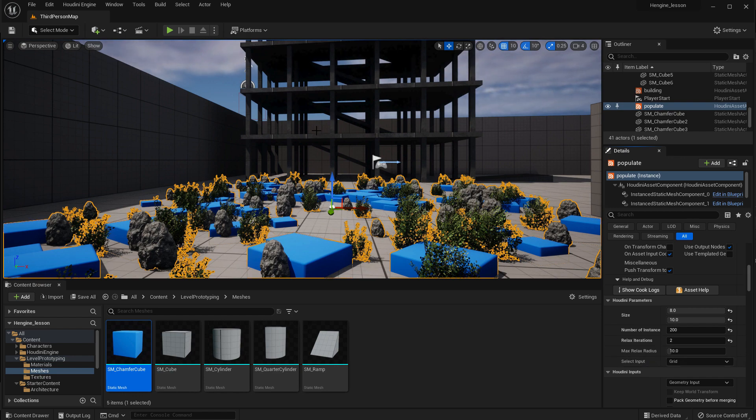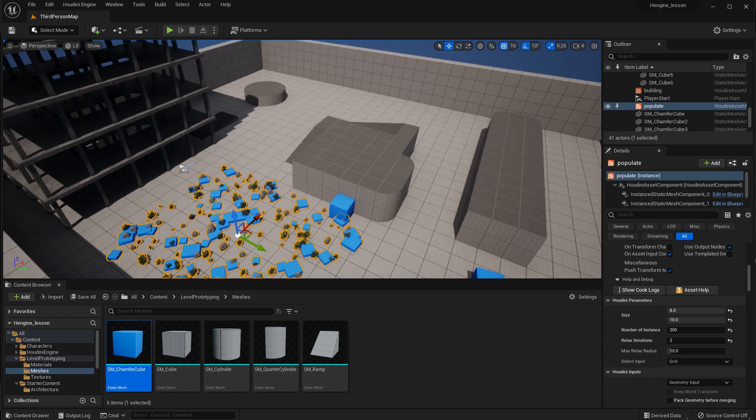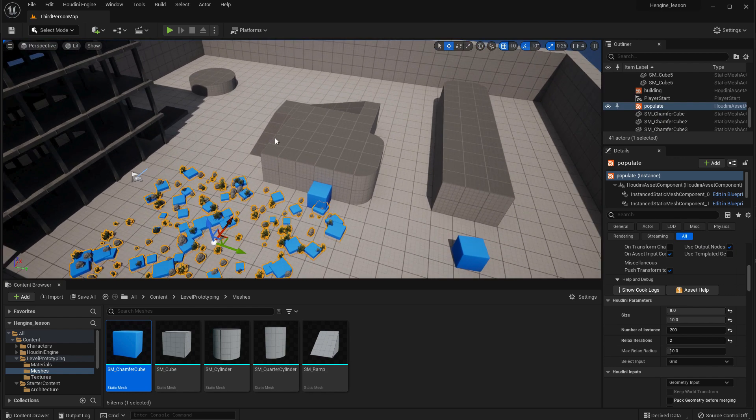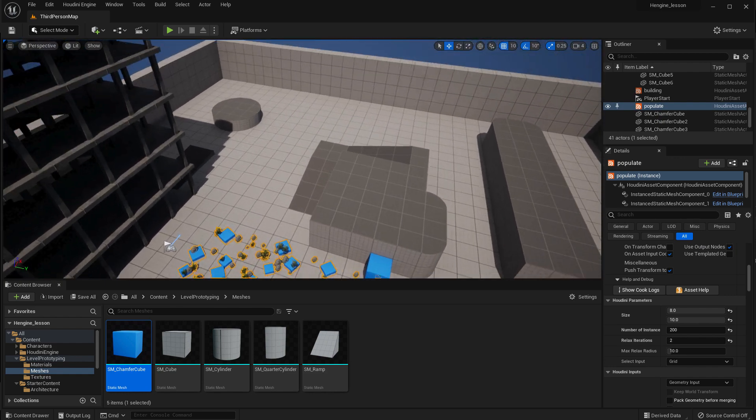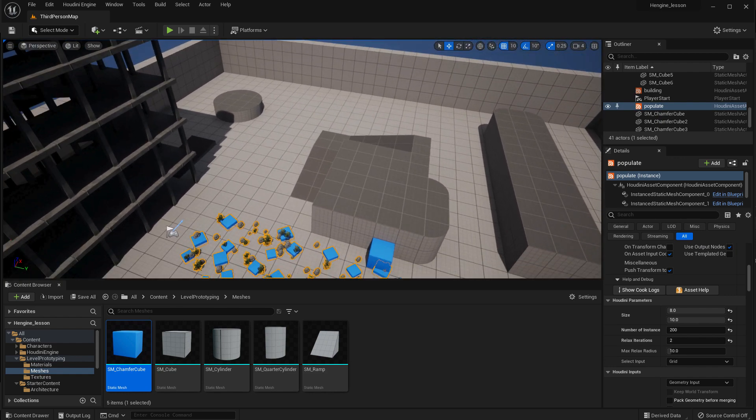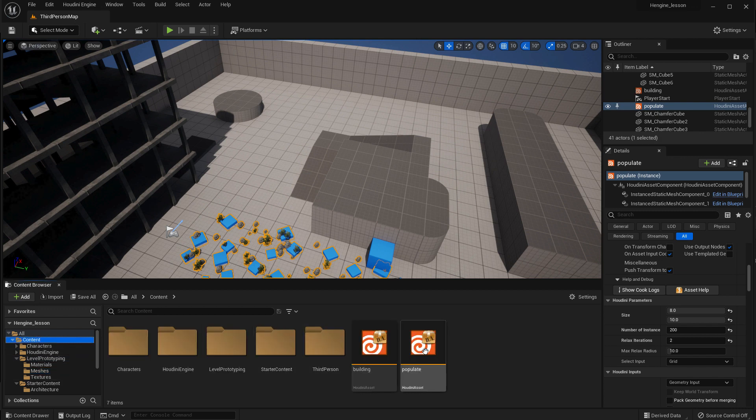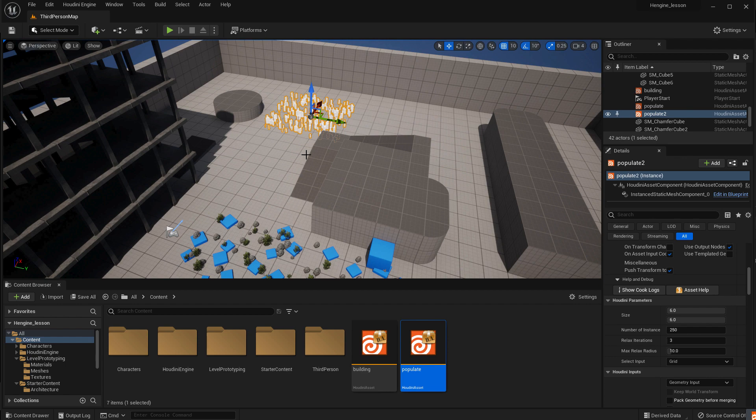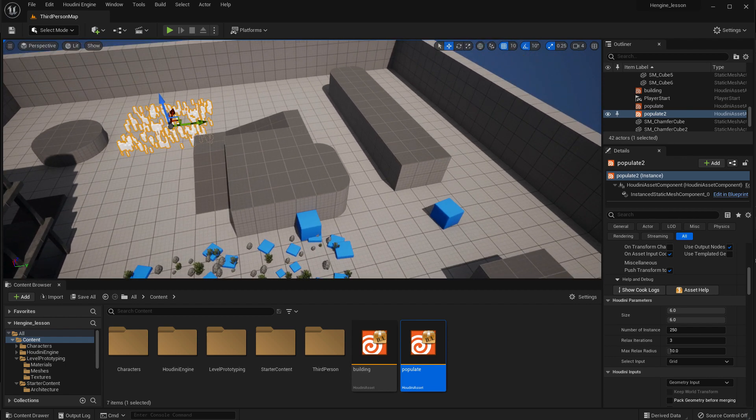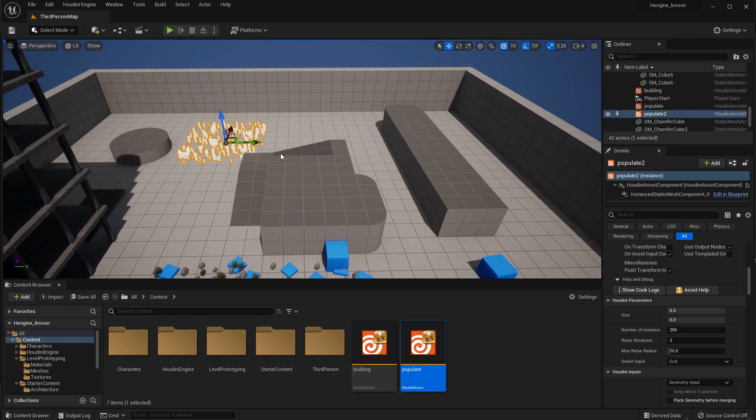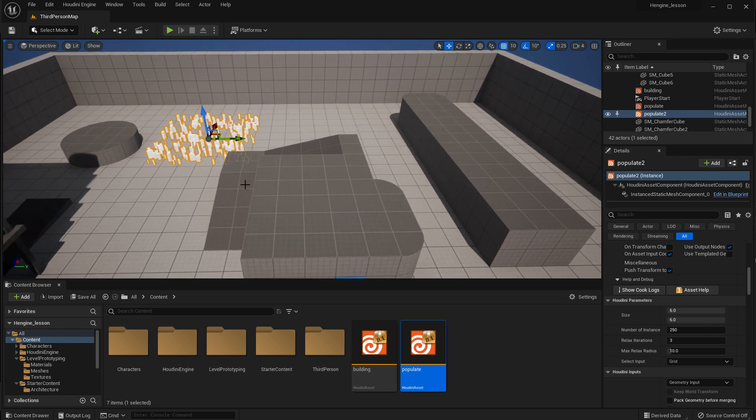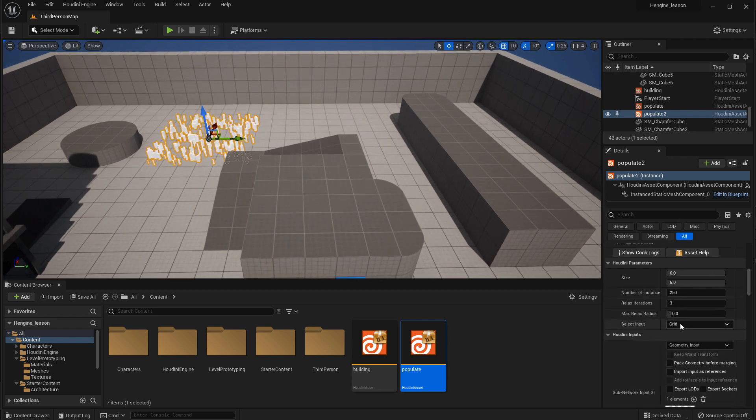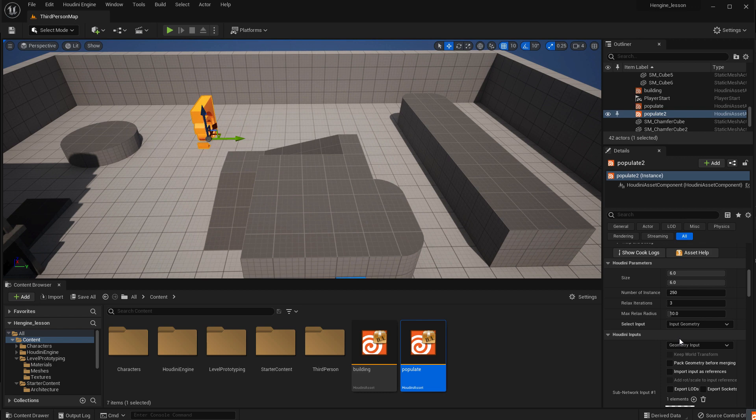So let's tumble around and let's put a second version of this asset in and see what we can do with it. So once we do that, we put the populate, just another one over into the side here. And what we can do is take that and change the input geometry.